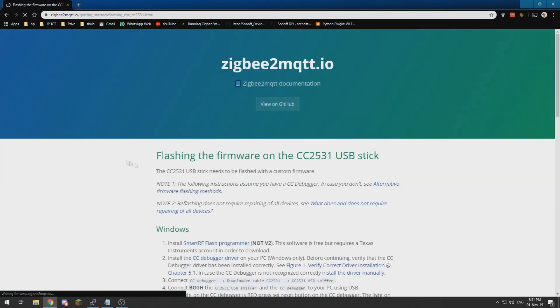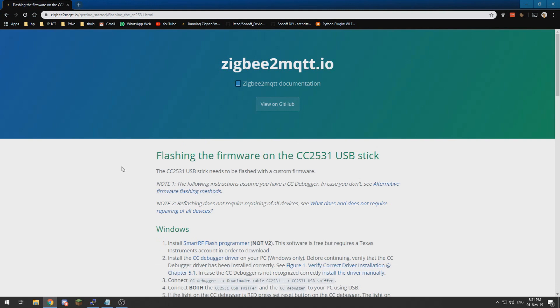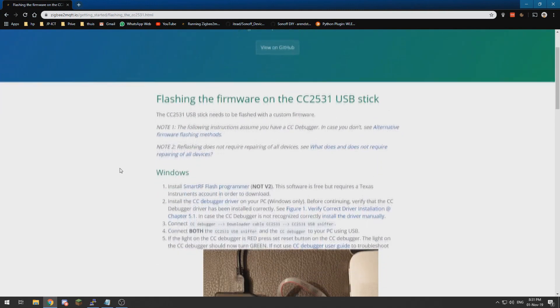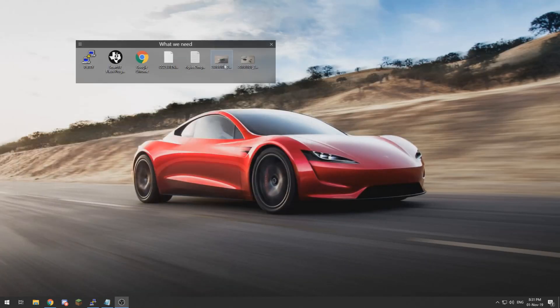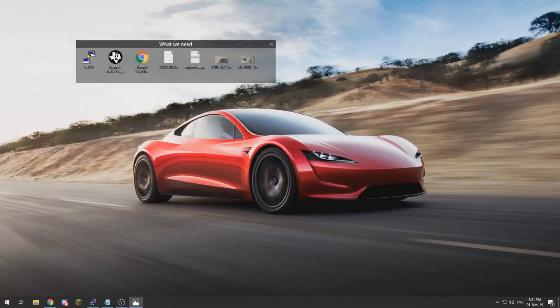So what we want to do is we want to flash the sniffer stick. You can see over here how it is connected. I have some pictures of how I connected mine.